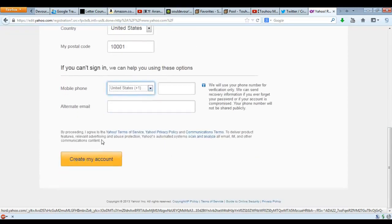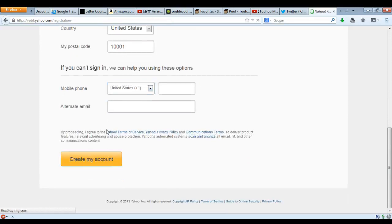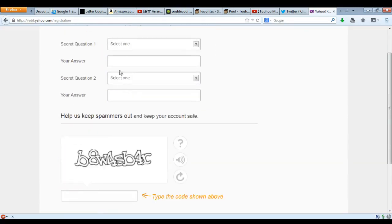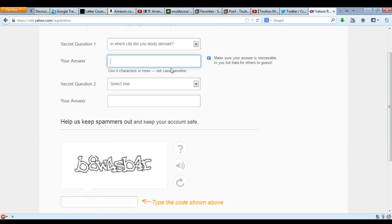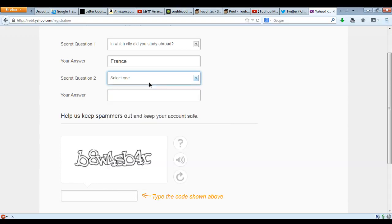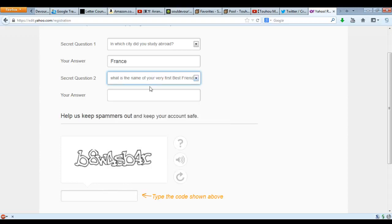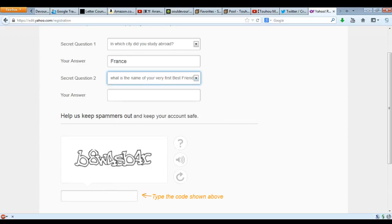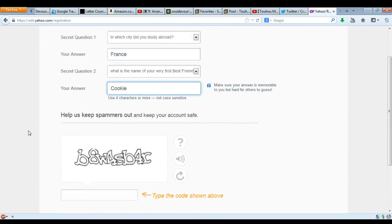I'm going to abstain from putting my mobile number. Secret question: I went to France, that's where I went — France. Secret question two: what is the name of your very first best friend? Cookie. Yeah, Cookie's a good guy. Like Cookie.